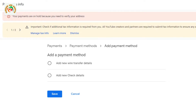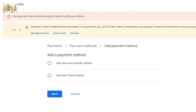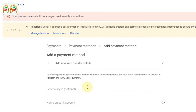Now here it is asking to add a payment method. There are two options: the first option is 'Add new wire transfer details' and the second option is 'Add new check details'. If you prefer to receive payment directly into your account via credit card, Mastercard, or Visa card, you can easily get payment through wire transfer — it will be an online transfer to your account. The second option, adding new check details, means Google will send you a check and you go to the bank to cash or withdraw your payment. I prefer the first option: add new wire transfer details.